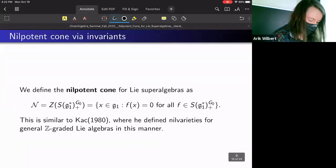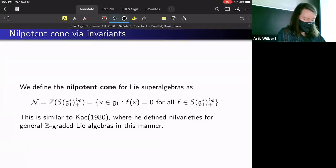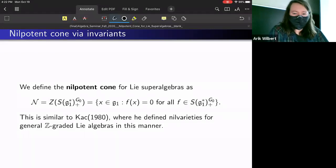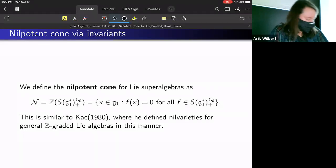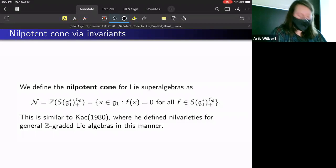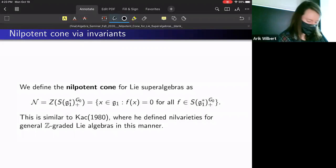I want to mention two related ideas for why this seems like a good way to define it. First, it turns out that Kac back in 1980 defined an object called nil varieties, but more generally for ℤ-graded Lie algebras — not just ℤ/2ℤ-graded — and he did something similar by looking at the zero locus of some invariants.